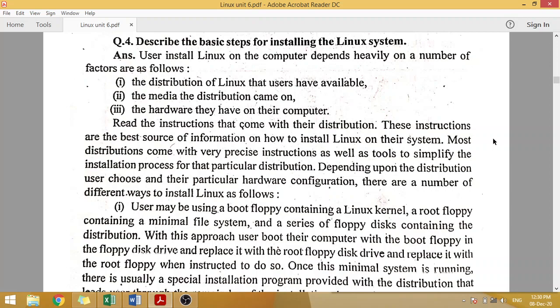Just like when you buy a phone, there is a book that comes with it which tells you how to use the phone and its features — that is written in the book. Similarly, when we install Linux, there will be a set of instructions to follow step by step. As many Linux distributions as there are, instructions are available for all of them, and there is a very simple installation process that you can read and follow.